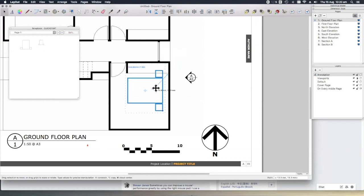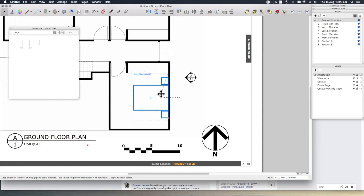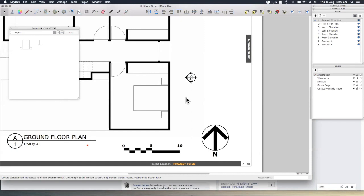I'll leave you to finish off your layout drawings and annotate them as you see fit, but hopefully you can start to appreciate the time-saving potential that using scrapbooks alone can have on your production workflow. Anything repetitive such as blocks of notes, graphics, title blocks, even standard details can be used in scrapbooks and simply be dropped into place as required.